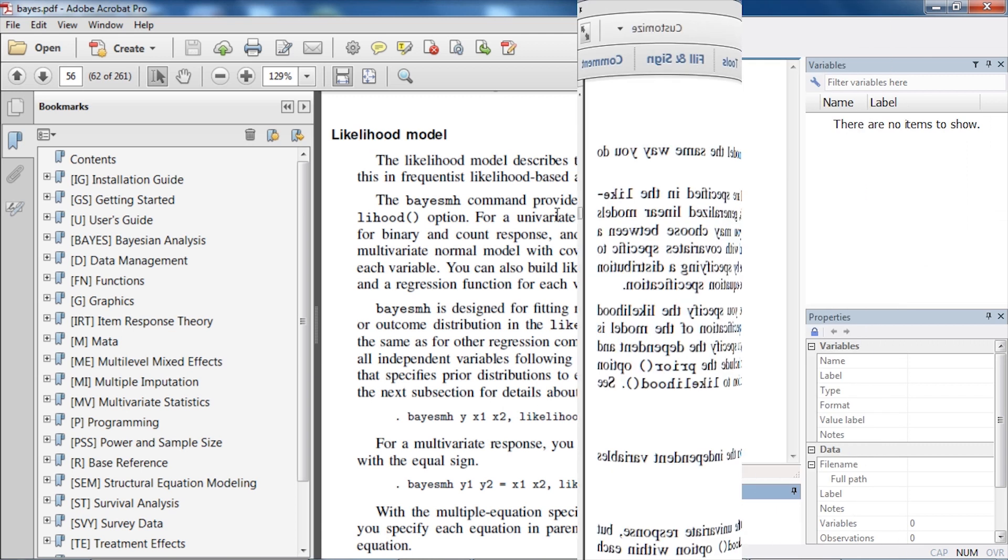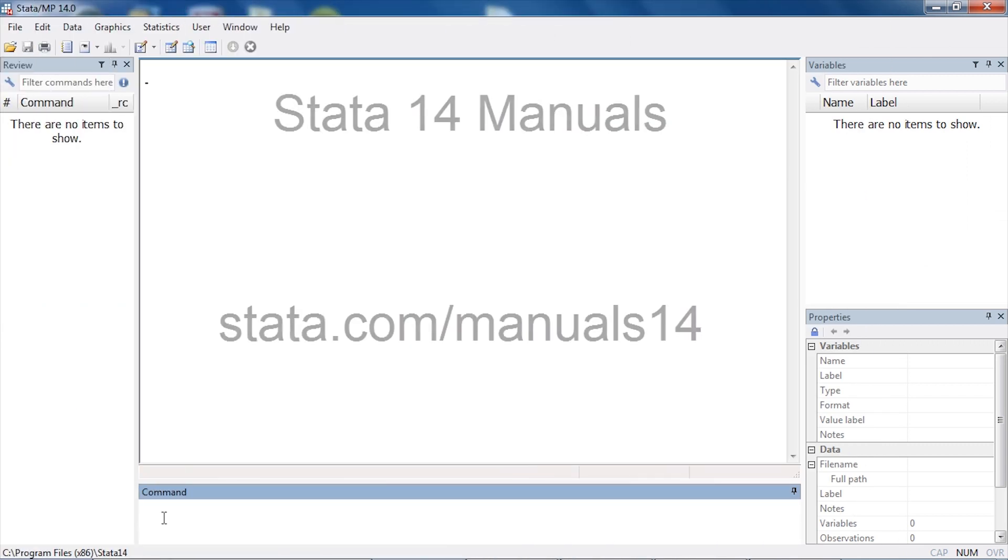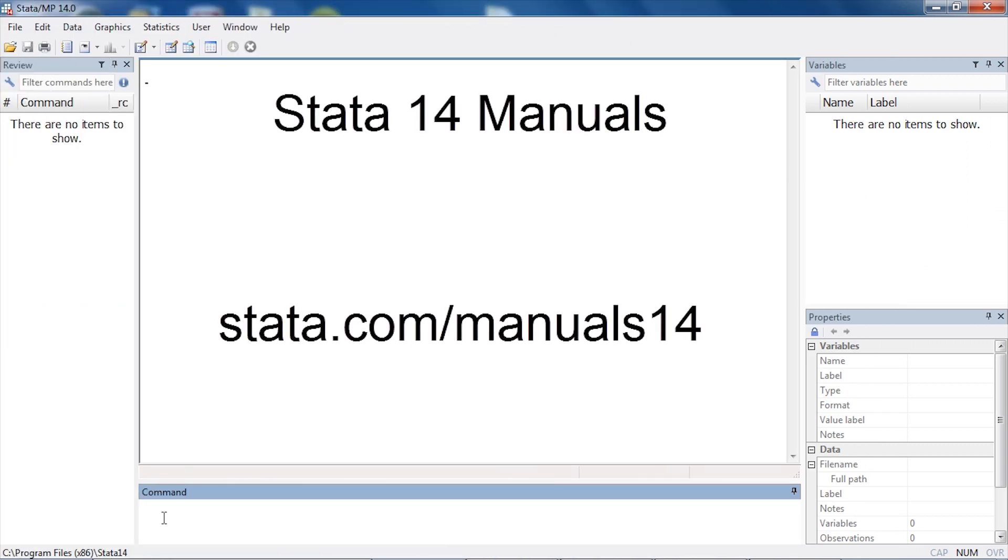If you would like to learn more, you can download the Stata 14 manuals at our website. I hope this was helpful. Thanks for stopping by.